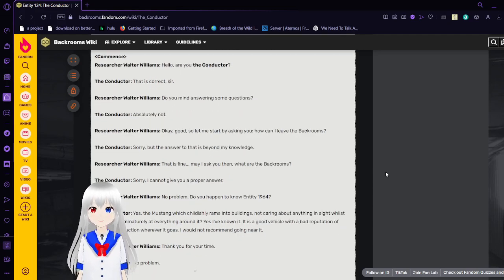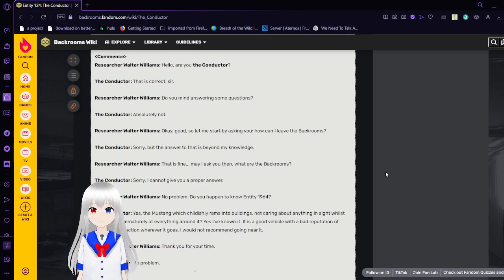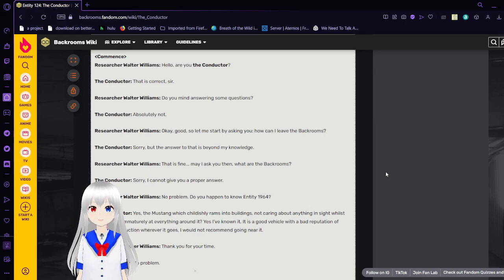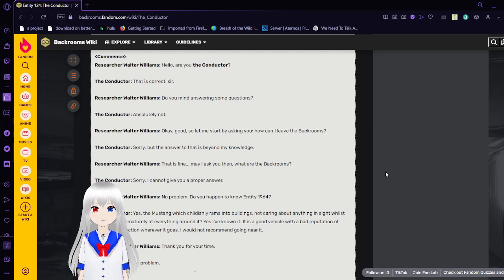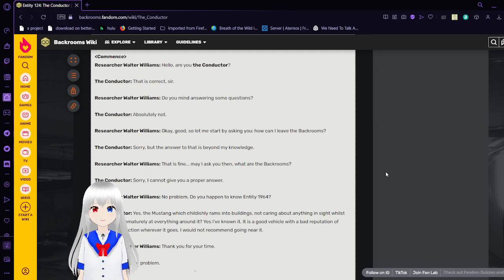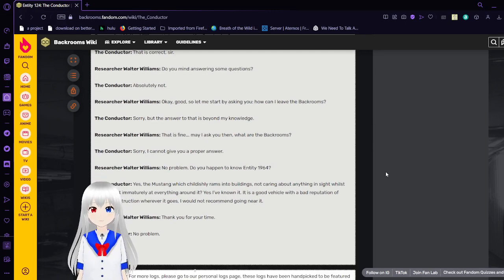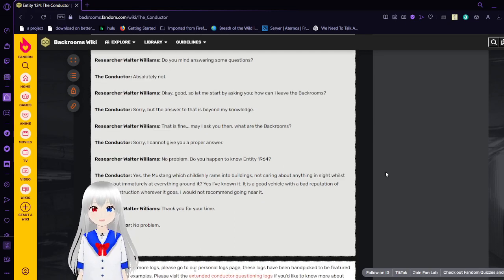Researcher Walter Williams and the Conductor. Hello, how are you the Conductor? Hello, are you the Conductor? That is correct sir! Do you mind answering some questions? Absolutely not!